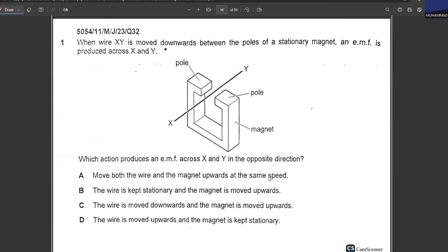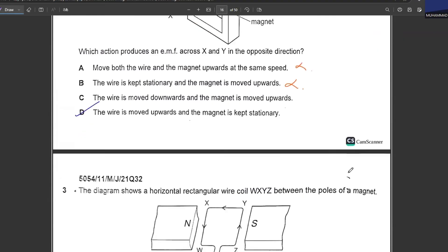Wire XY is moved downwards between the poles of a stationary magnet, producing an EMF. Which action produces an EMF across XY in the opposite direction? Moving the magnet and wire upward at the same speed — no. Keeping the wire stationary and moving the magnet upward — no. Option D: the wire is moved upward and the magnet is kept stationary — yes. Applying a force upward reverses the direction of the EMF. D is your answer.